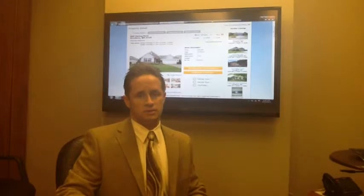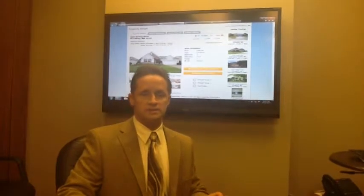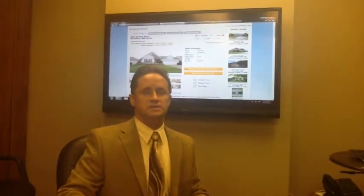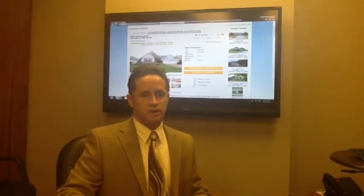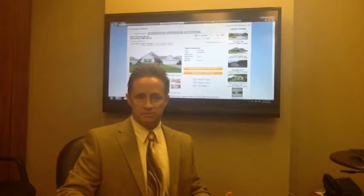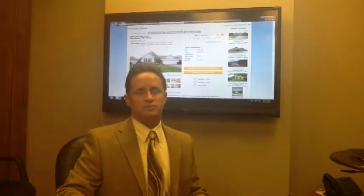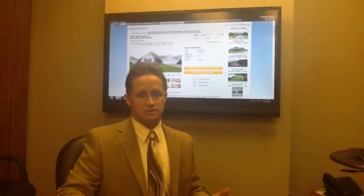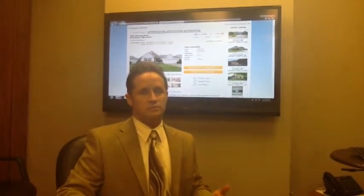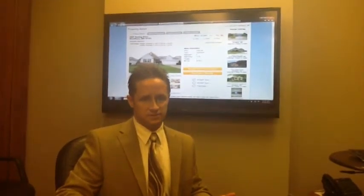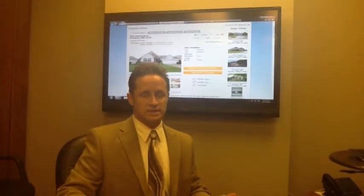But I encourage you, no matter what search engine you're using, incorporate a real estate professional to help you filter through the data because it can be radically different from what you're seeing online.